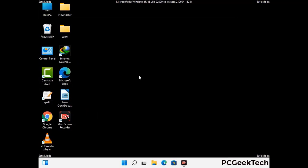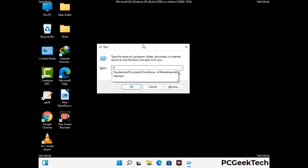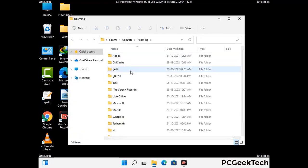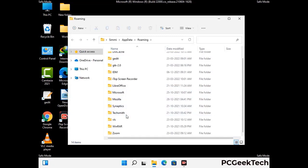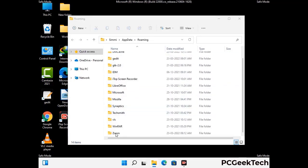Now we are going to remove virus-related files and folders from the computer. Press the Windows button and R button together on your keyboard to open the run box, type in %appdata% and then press enter. Now find and remove any suspicious files or folders related to the virus, and also look for any files created at the time the virus attacked your PC. Be careful and don't remove any important folder.